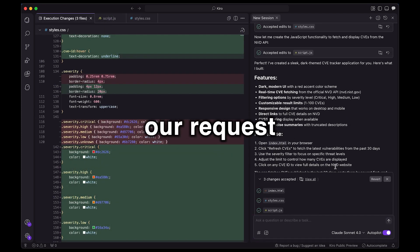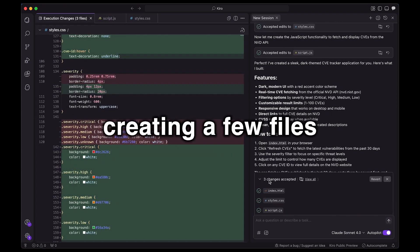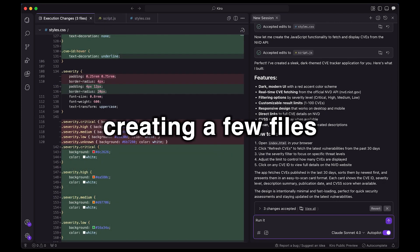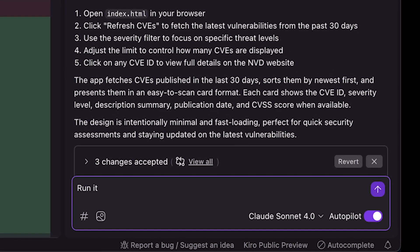It's processing our request, creating a few files, and let's see how it performs.